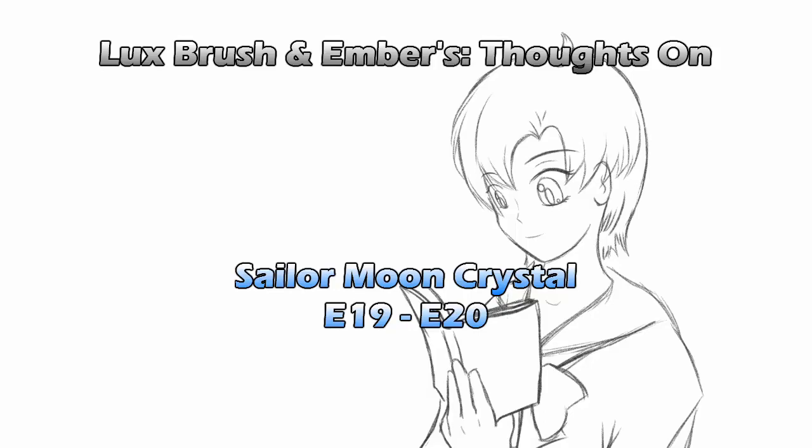And we're set. We're all ready to go then. Let's get to this! Hello, I'm Lux. And I'm Ember. And this is our thoughts on Sailor Moon Crystal, episodes 19 and 20.